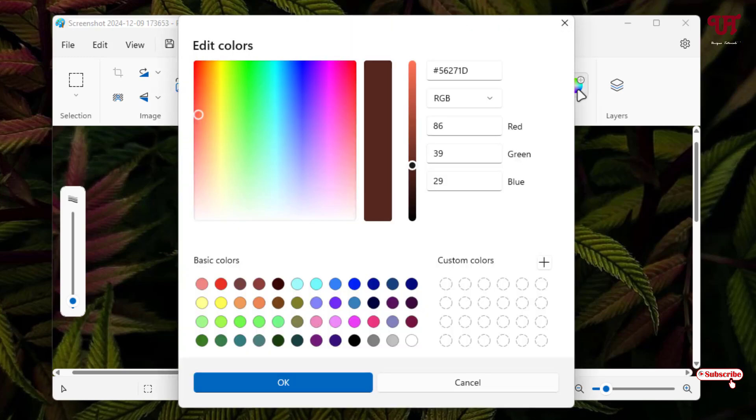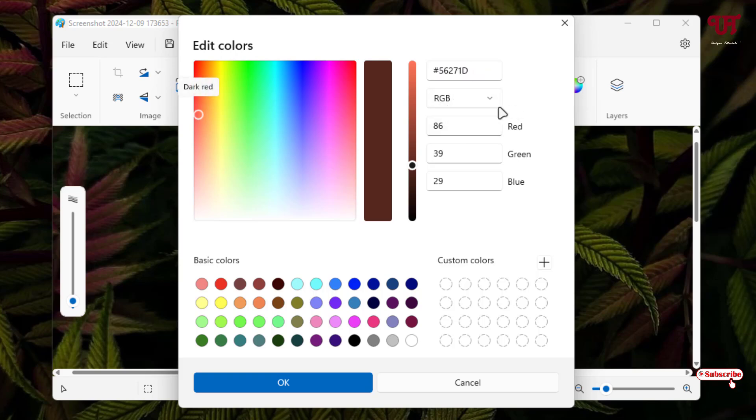Now you will see here the first one with the hash symbol, so this is the hexadecimal color code. And below you can see the RGB values. You can see the red value, green value, and blue value.